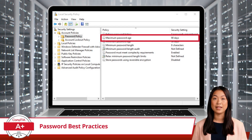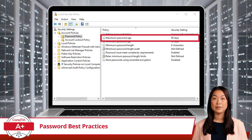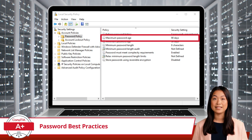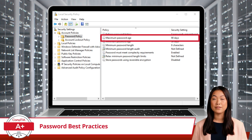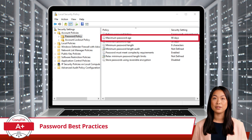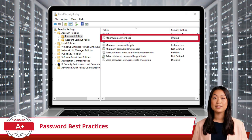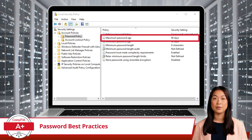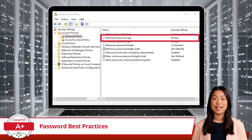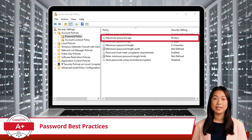Our next policy, the password expiration policy, complements the previously discussed password history policy by setting an expiration date on your passwords, ensuring they don't remain static for too long. This forces users to refresh their passwords at regular intervals, reducing the time a potentially compromised password can be exploited. Much like regular maintenance on machinery or software, changing your passwords regularly is essential to keeping your digital security strong. This consistent cycle of change also reduces the window of opportunity for malicious actors to exploit a possibly compromised password.